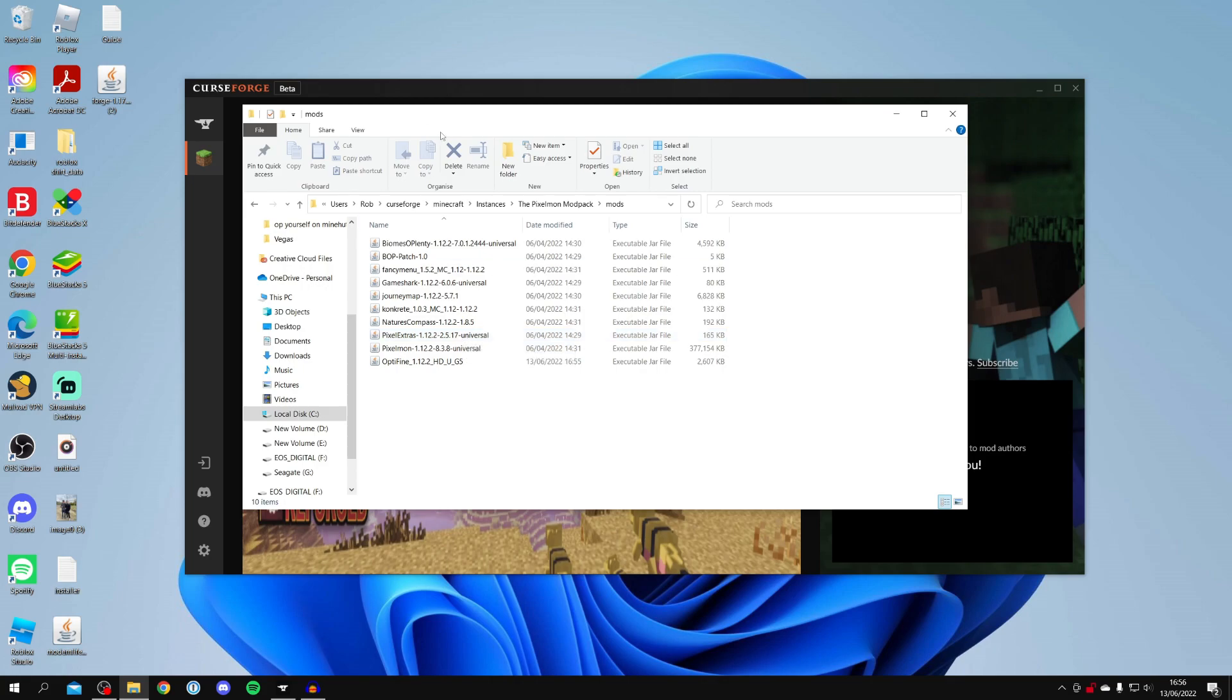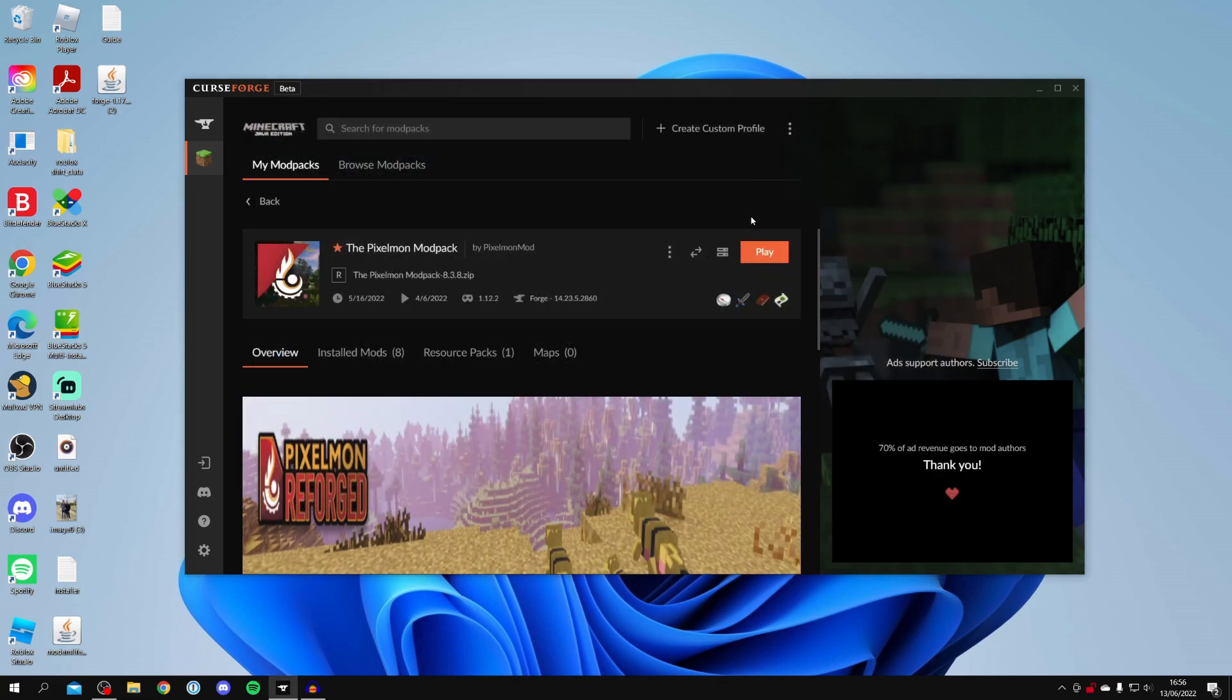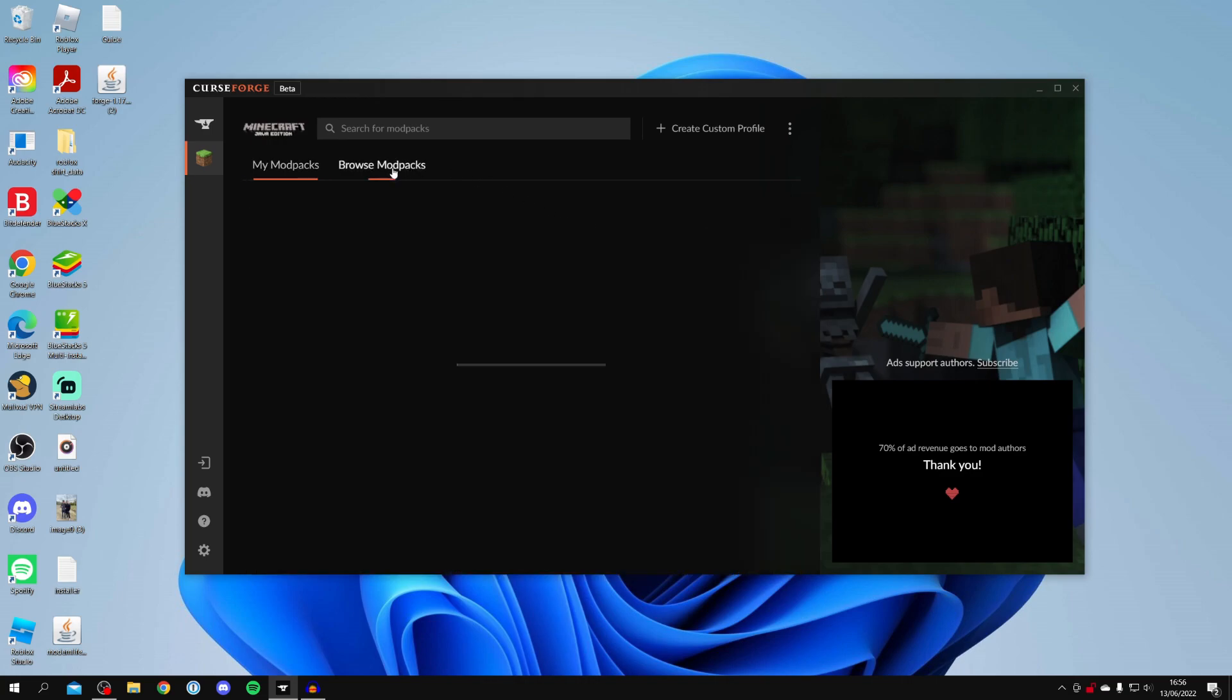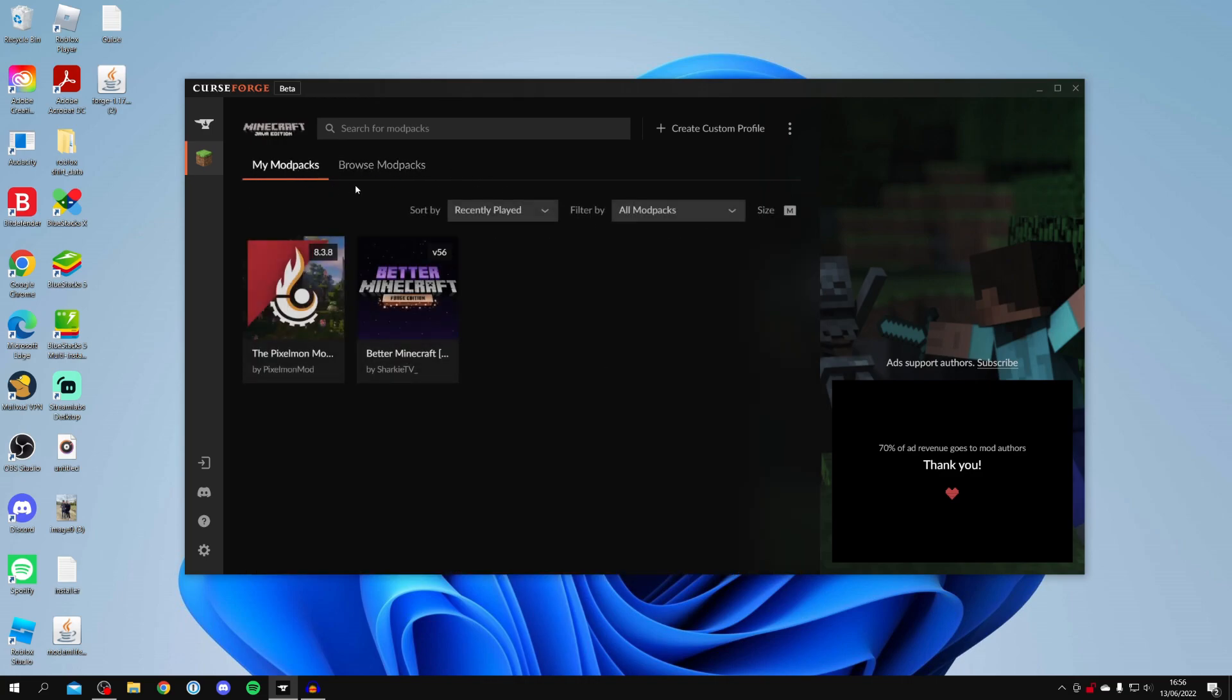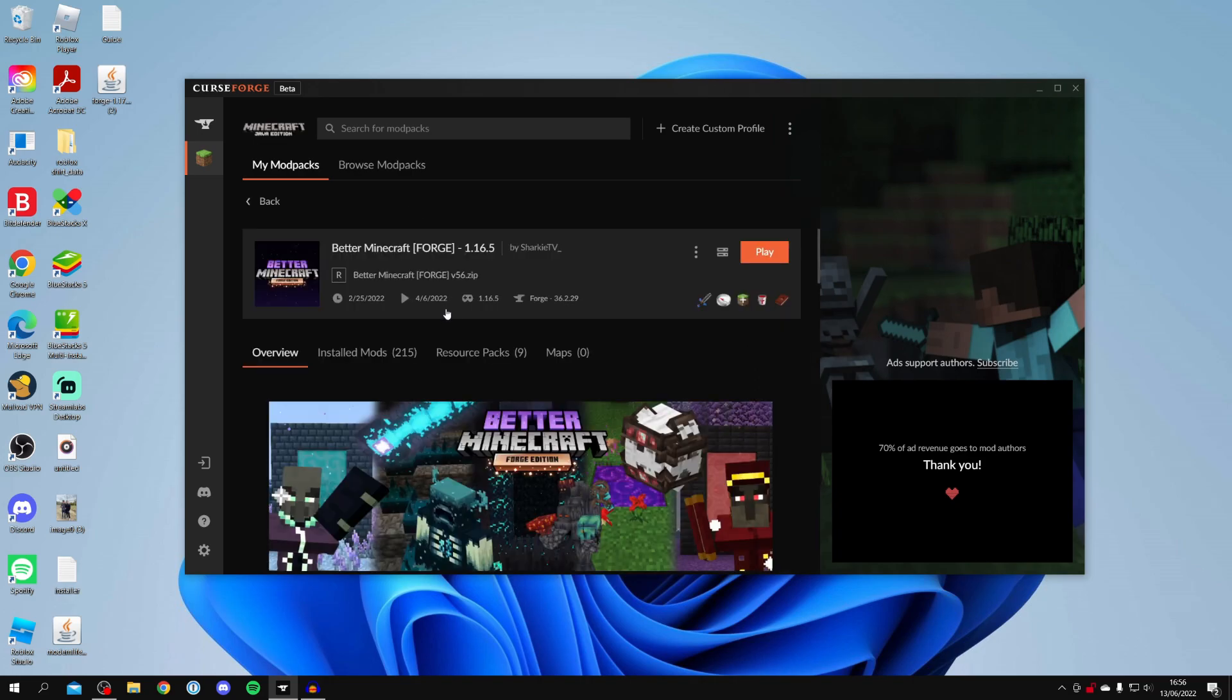So now you can close this folder just like so and then you can click on play. And you need to do this for every single modpack you want Optifine in. So for example if I wanted it in Better Minecraft I'd need to repeat the process and download Optifine for 1.16.5 and then drag it into the mods folder.